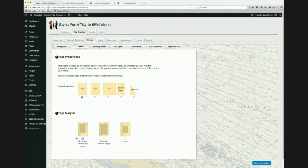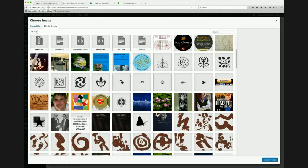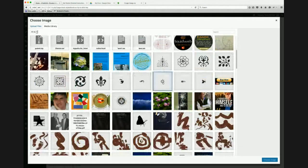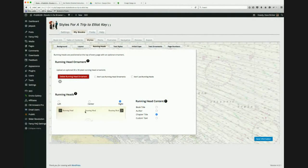I usually leave the default layout settings. The running heads are at the top of the page — you can choose left, right, or center alignment and choose a running head ornament. I can pick a small 32x32 ornament from my library. For running head content I can select book title, author, chapter title, or custom text. Let's save this information.